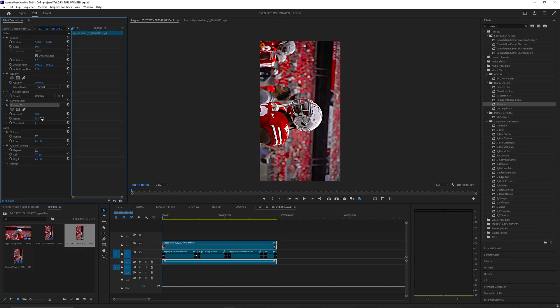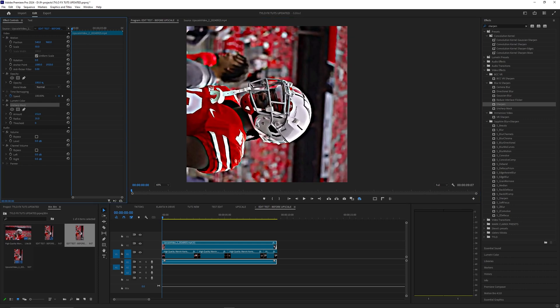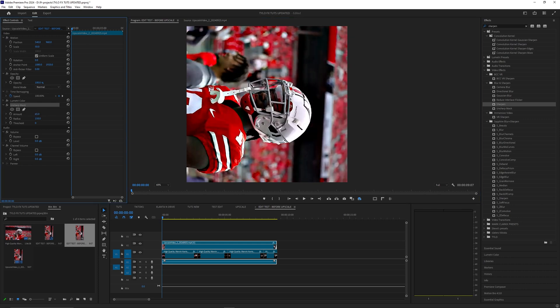I just have these because I feel like they work best for this footage but it's going to depend on your footage and what settings look best, so go ahead and mess around with the amount and the radius here.